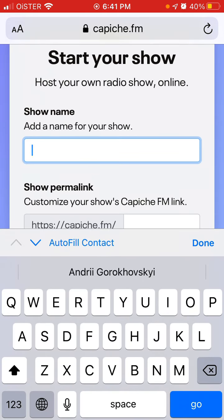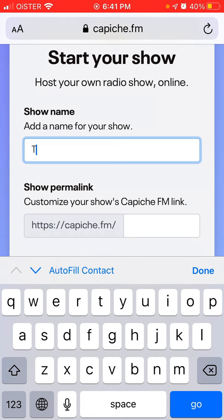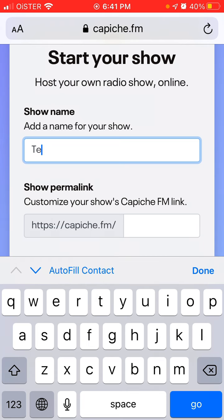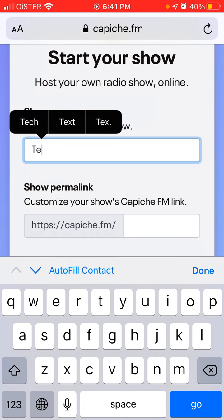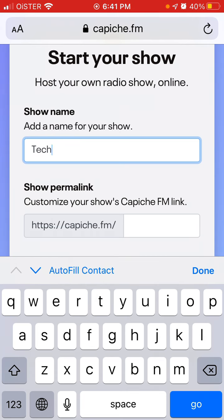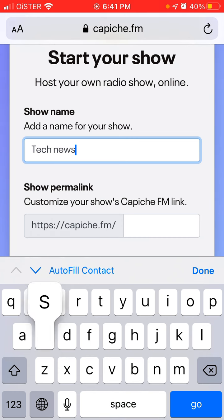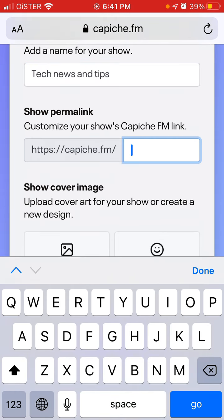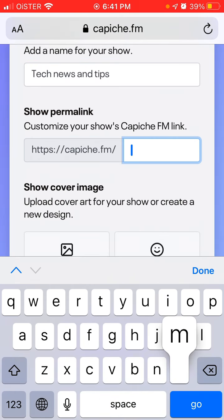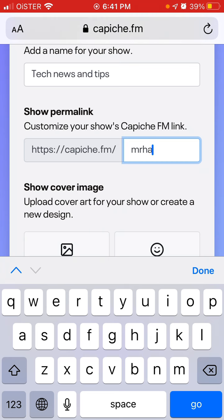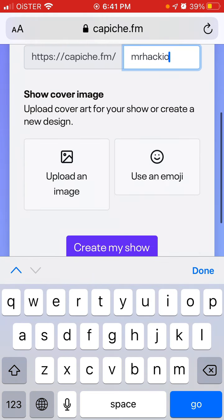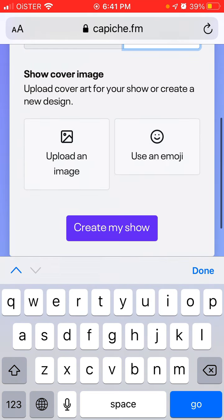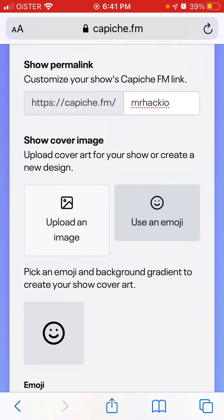You need to add a name for your show. You can also add a username URL and use an emoji for your show.